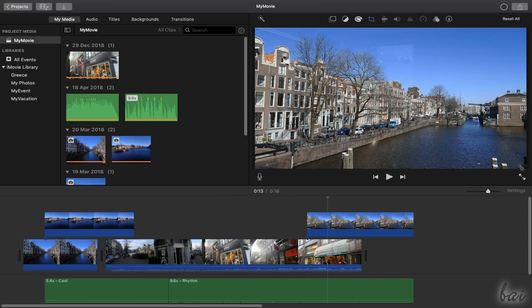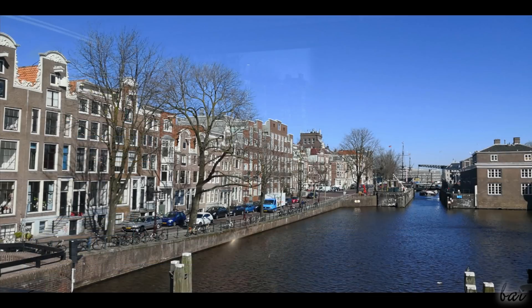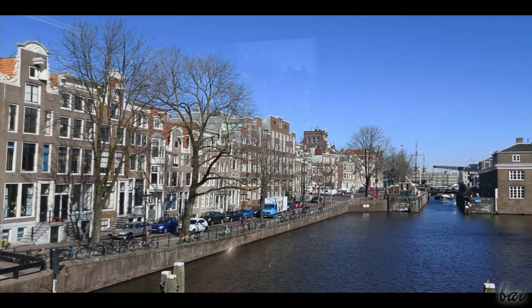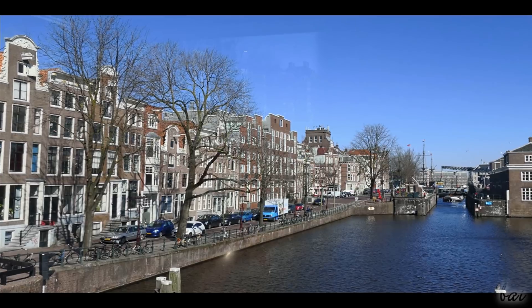To playback in full screen mode, just use its dedicated button in the bottom right corner.